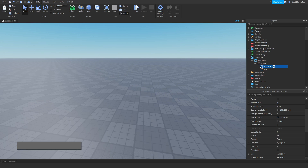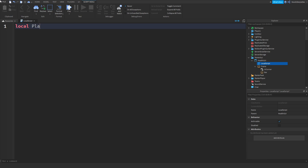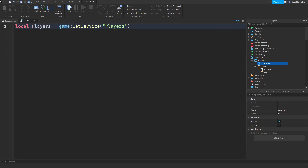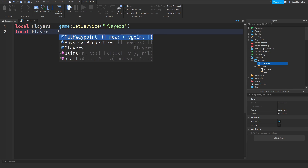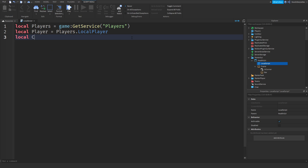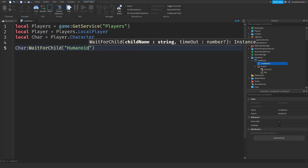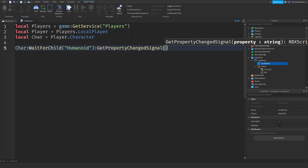We're going to be making that health bar. Over here you want to make a LocalScript, and you want to type something really simple: 'local players = game:GetService("Players")' and 'local player = game.Players.LocalPlayer'. Now that you've defined your player and character, we can do 'char:WaitForChild("Humanoid"):GetPropertyChangedSignal'.